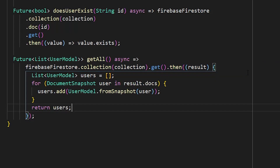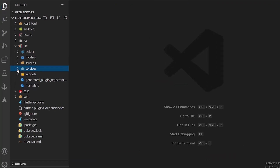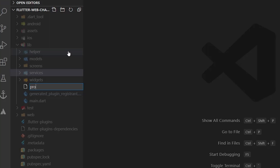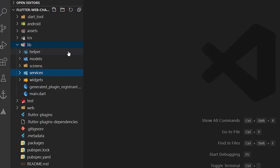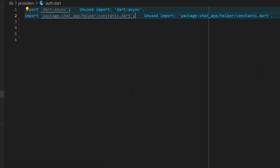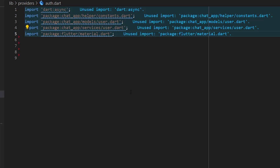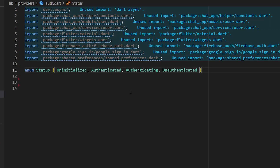Inside `lib`, create a `providers` folder and add a file called `auth.dart`. Import the necessary packages for this file. Declare an enum that represents the different authentication states the user can be in: `uninitialized`, `unauthenticated`, `authenticated`, and `authenticating`.